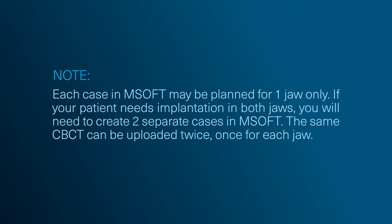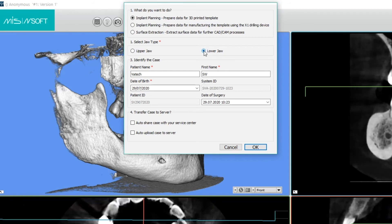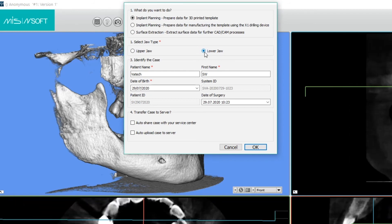In this case, we are planning in the lower jaw. Insert the patient's surname, first name, and their date of birth.